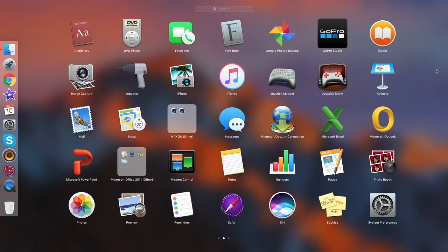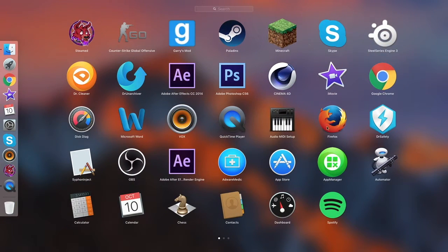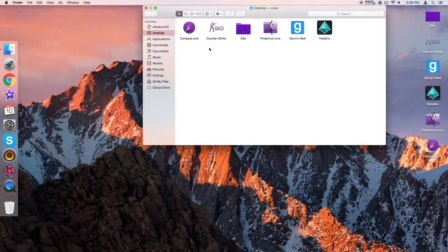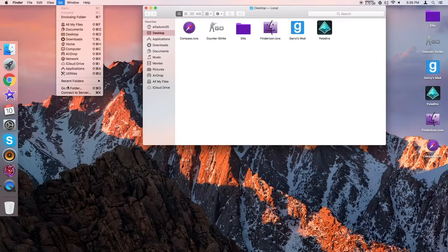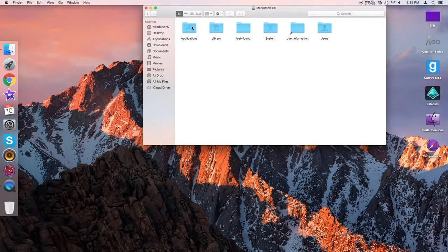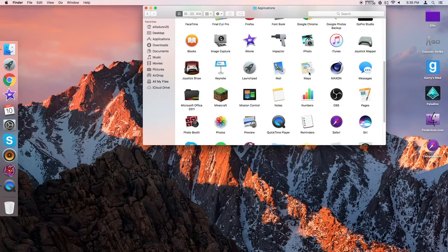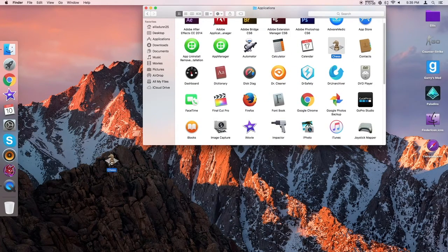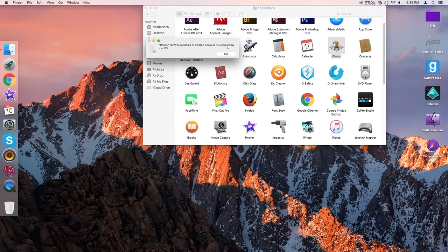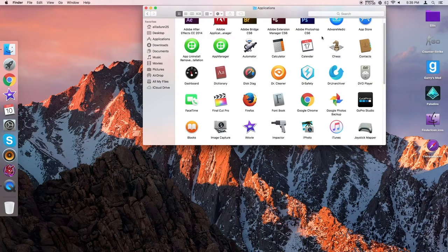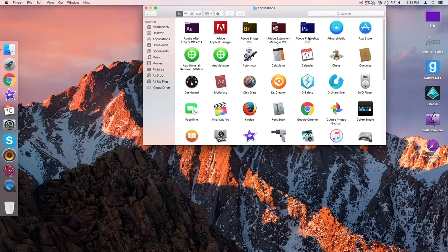So let's say I wanted to delete Chess. You can't do it. If I try to delete Chess, it says it's required by Mac OS. So that also meant you couldn't change the icons, because they were locked up in Mac security.